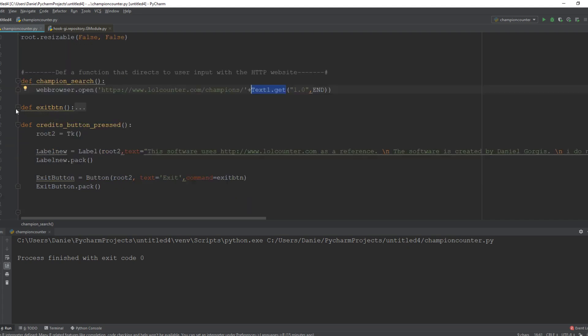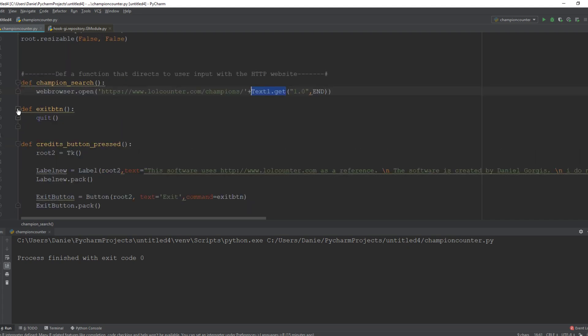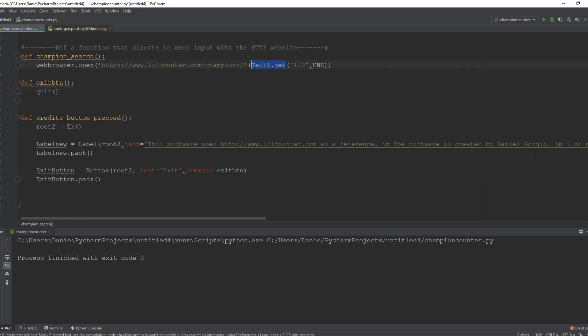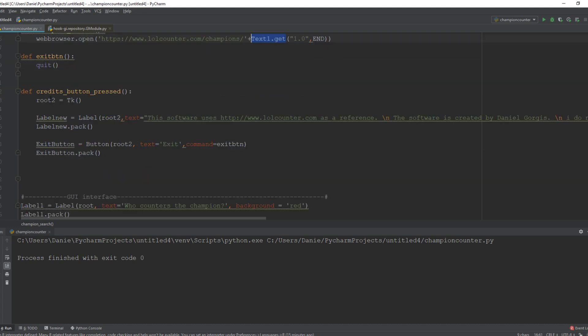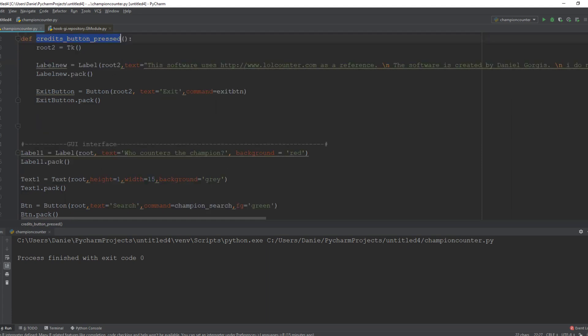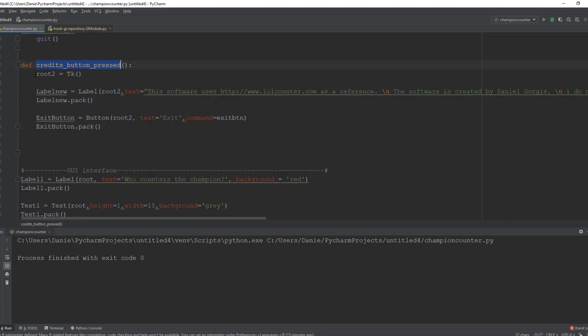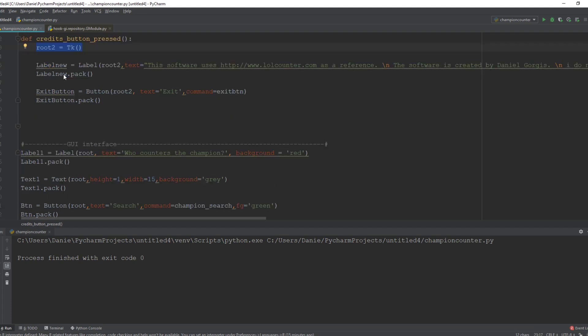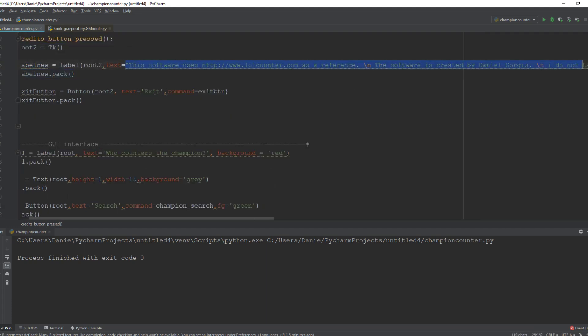All right, then we have the exit button which quits the program, and this is the credits button just to give credit to lolcounter in case of any copyright. So we created another instance of that and here is just a string that displays it.